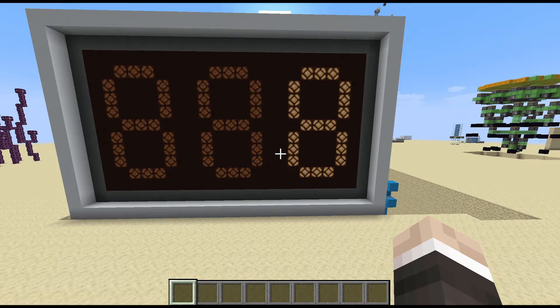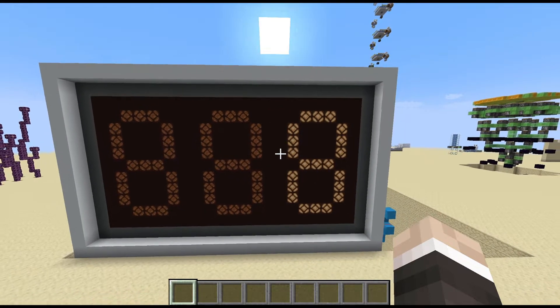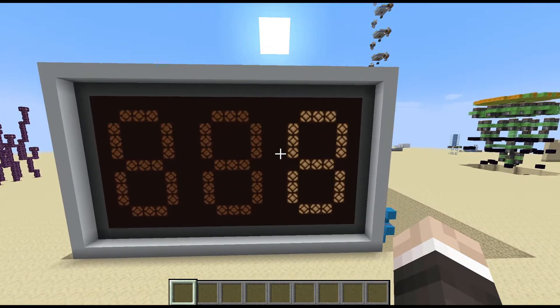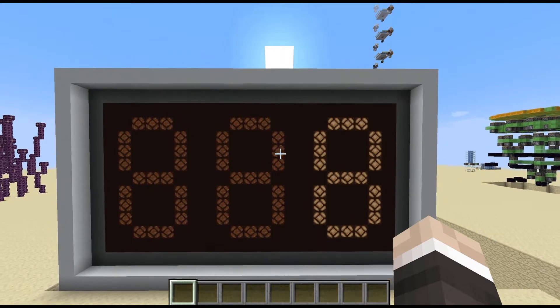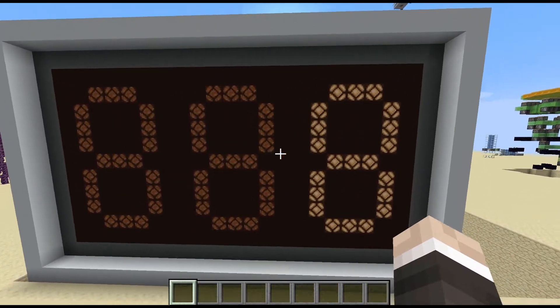Welcome back everyone, I'm the Redstone Warper here, and I was scrolling through Reddit as you do, and I got inspired to make a seven segment display.